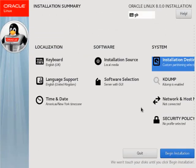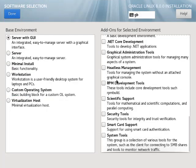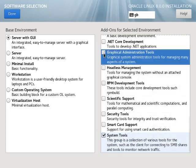Click the software selection link. Here you can customize the packages to be installed. I don't want any extra packages so I'll just check a couple to show you, uncheck them and then click the done button when I'm finished.